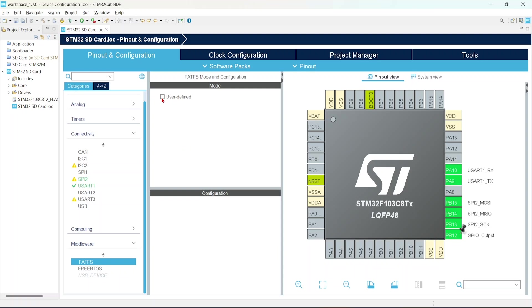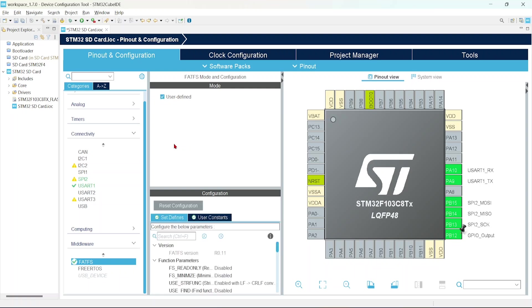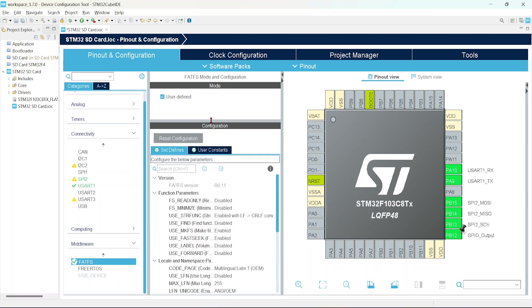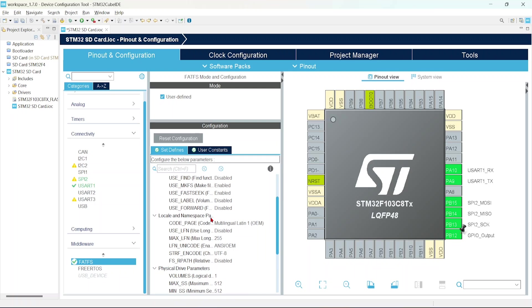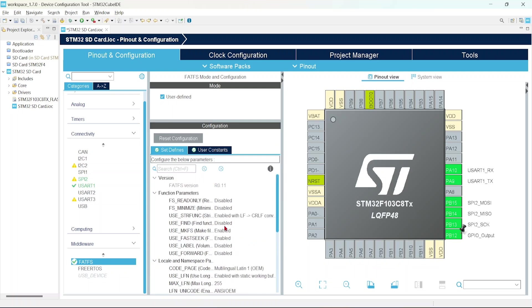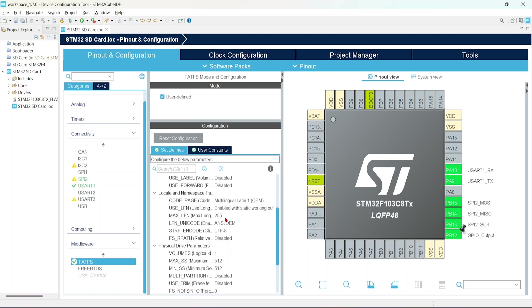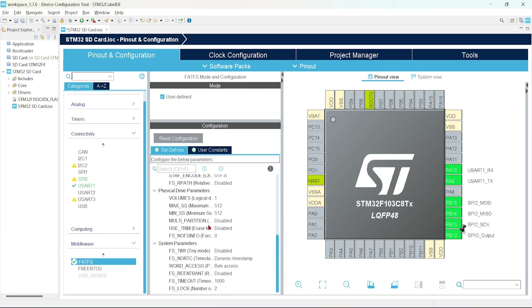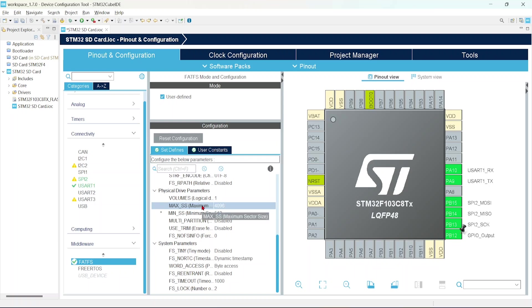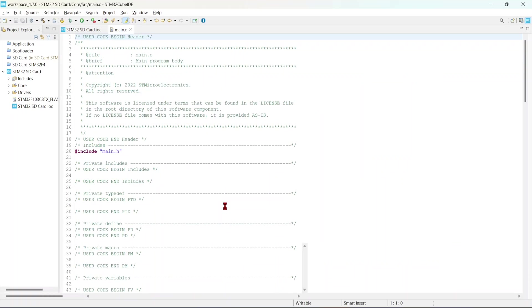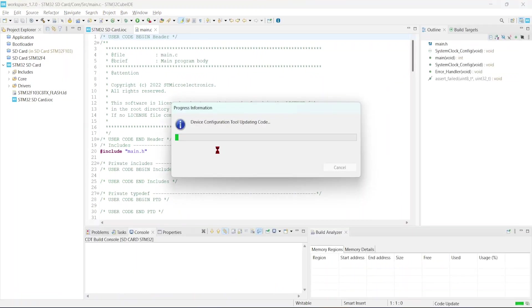Okay, after that click middleware and click the FatFS. Check this user defined box. Just enlarge it. Here we can find use LFN. Just enable this so that we can use the long file names in our memory card. And set this max SS as 4096, so our maximum sector size will be 4096 and minimum will be 512. Just save this. It will auto-generate the code for us.